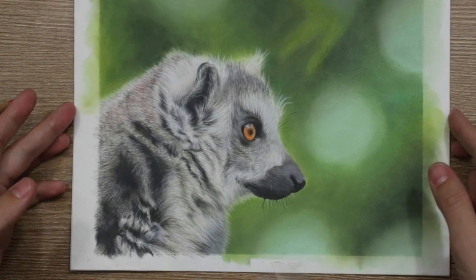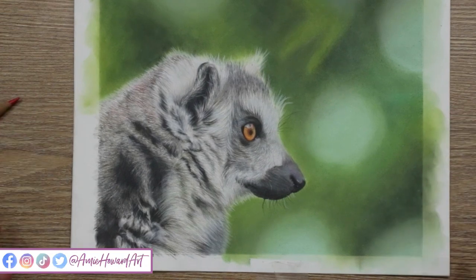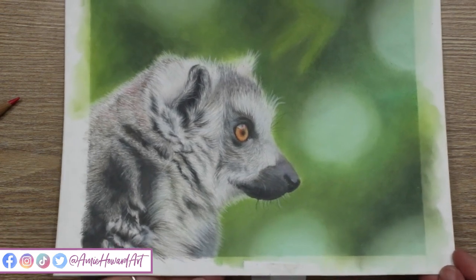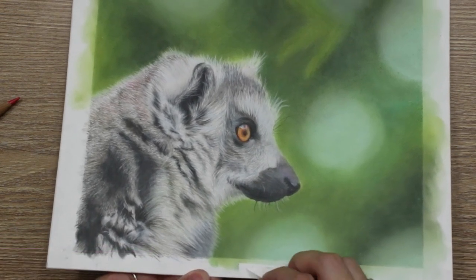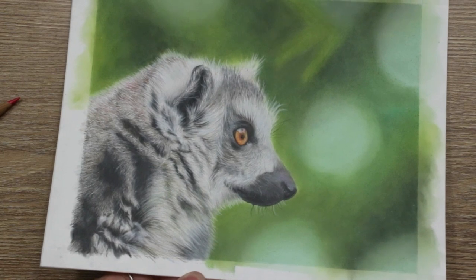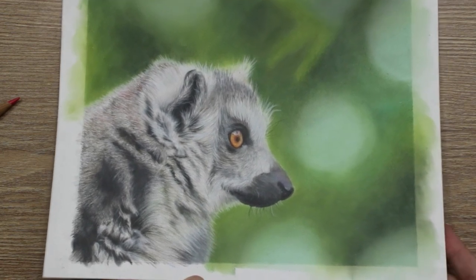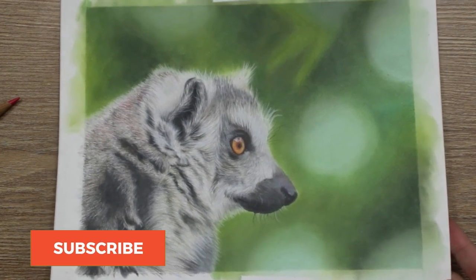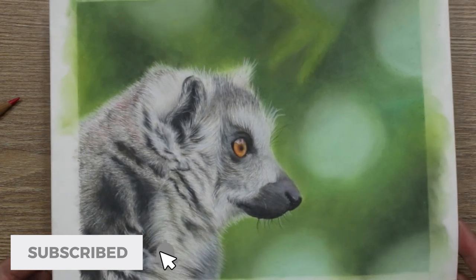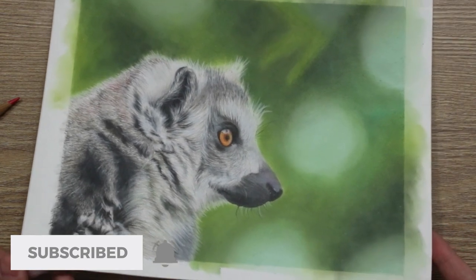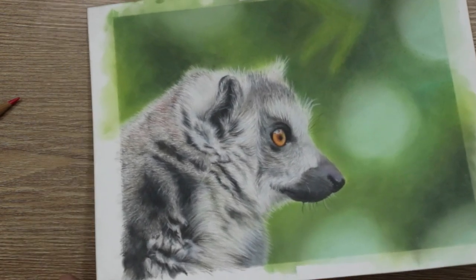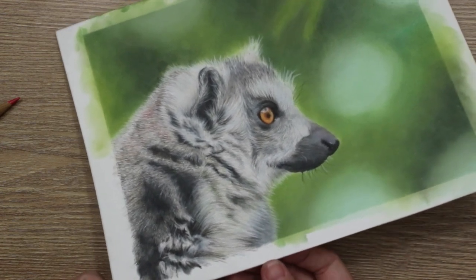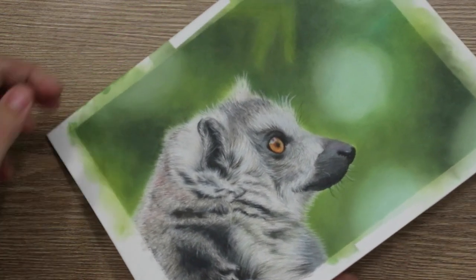Hi guys, welcome back to my channel and to today's video where I'm going to be showing you how I created this pan pastel background on my lemur. This was a bit of a risk because I used Fabriano paper, which isn't a pastel paper, and I just want to share with you the experience of applying the pastel to this particular paper and the process behind it. So let's jump straight in.